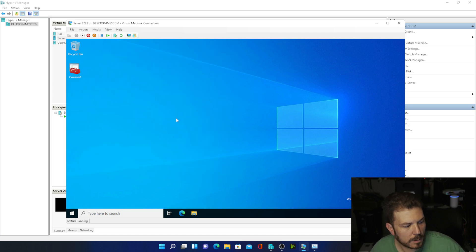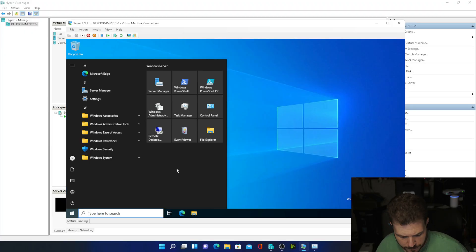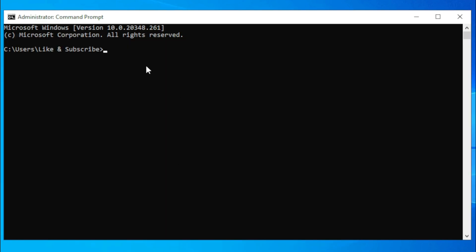So how do we fix that? Well, I'll show you. You want to open up a command prompt and type in diskperf space -y.